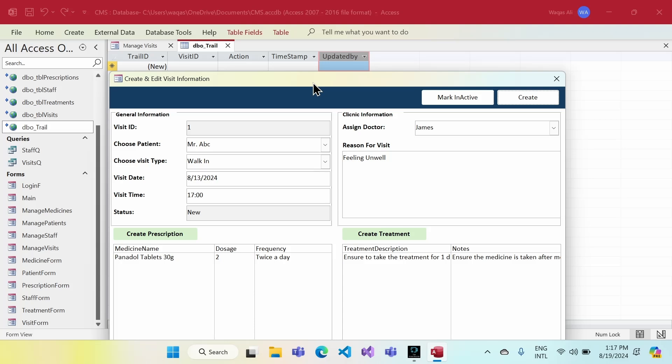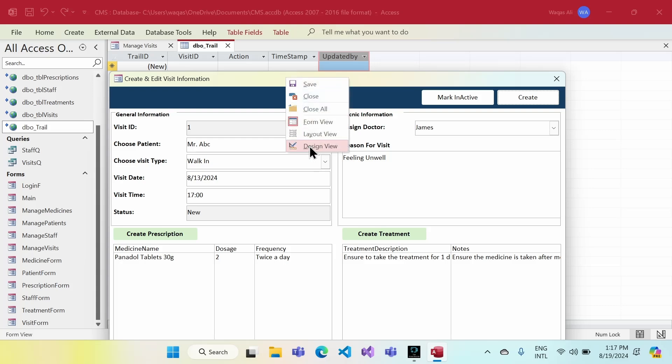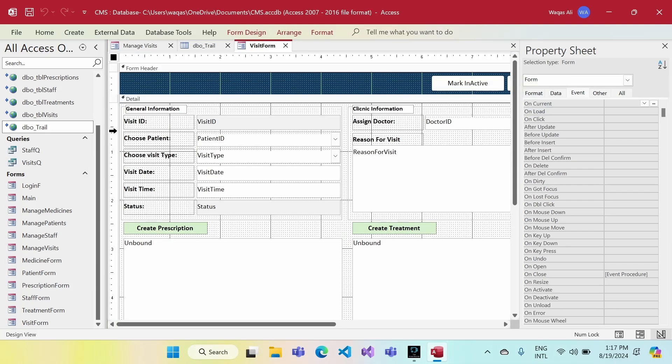We are going to achieve this by using a VBA function with a recordset. Let's go ahead and do that. We'll go to the design view.